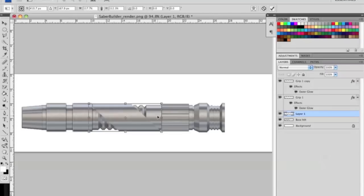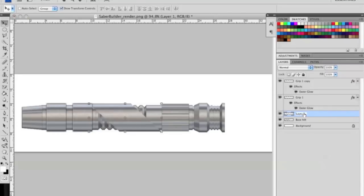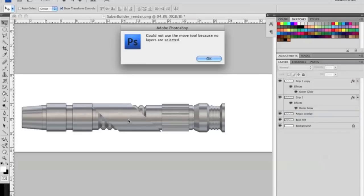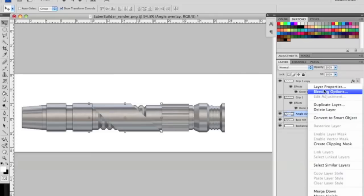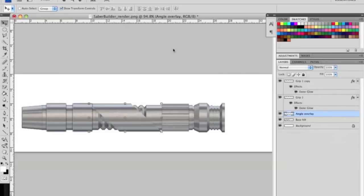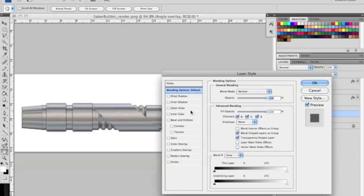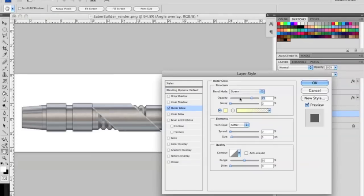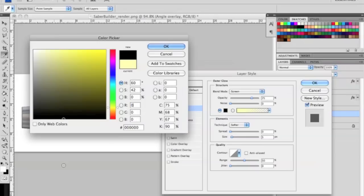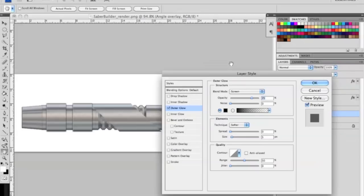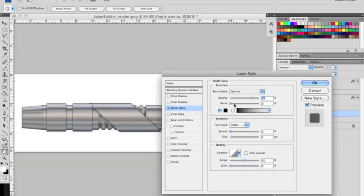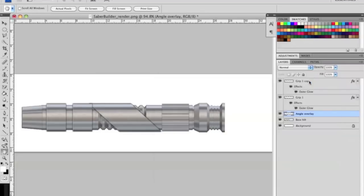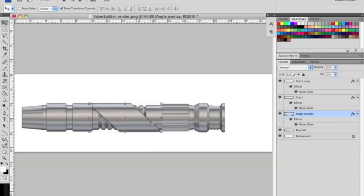And I realize this is the opposite direction as the original render. So once you get that all set up, we'll settle with that. I'm just going to call this the angle overlay. And the same thing here. We're going to right click, blending options, apply an outer glow, change the blend mode, and bring down the opacity a little. And there you go.